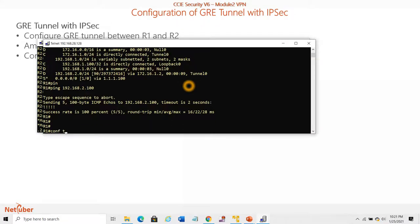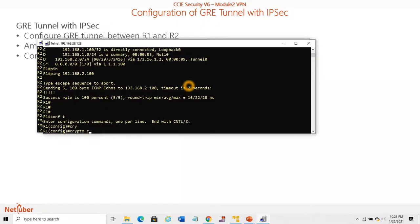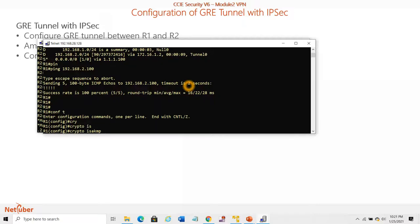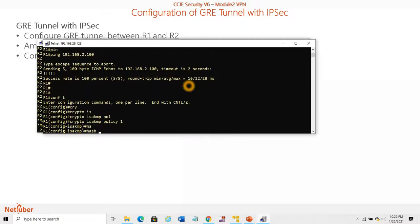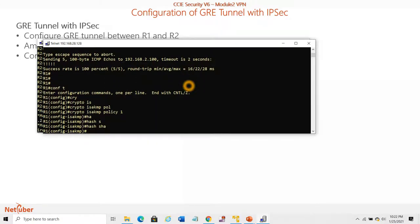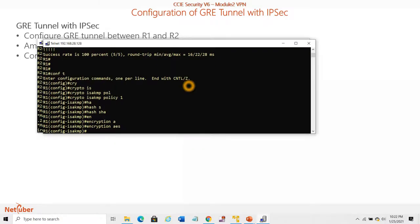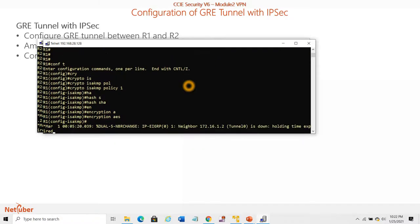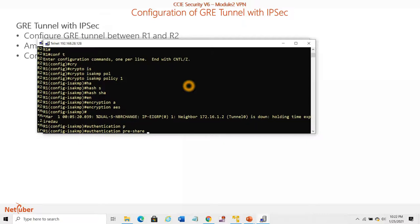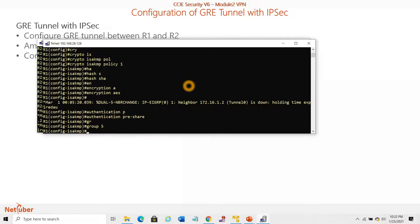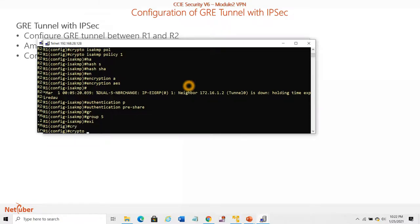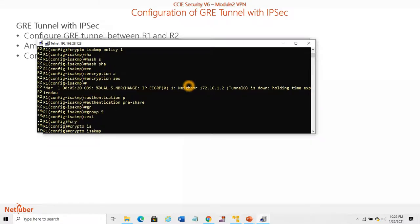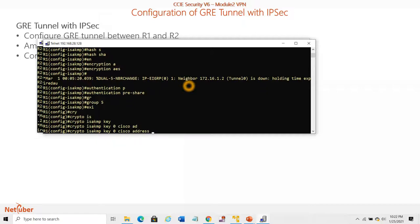Let's configure on R2. Crypto ISAKMP policy 1, hash SHA, encryption AES, authentication pre-share, group 5. Crypto ISAKMP key 0 cisco, peer address 2.2.2.2.